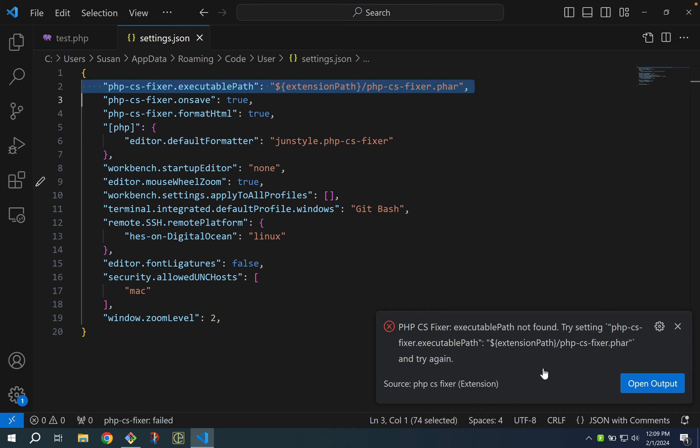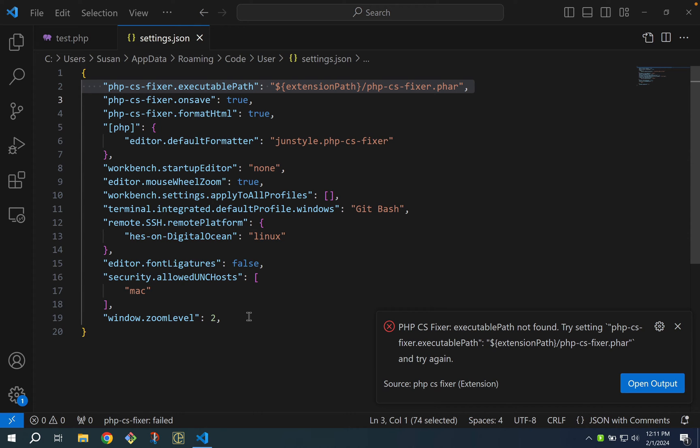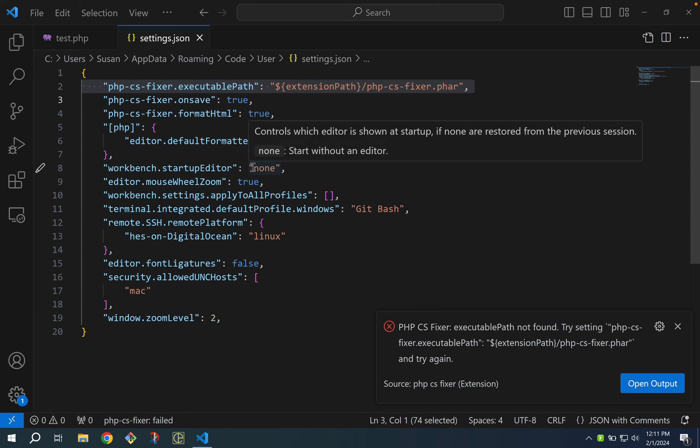To address this the first thing we need to do is make sure we have PHP installed on this system and then once we've confirmed that we need to find the path to that PHP install and add it to our settings.